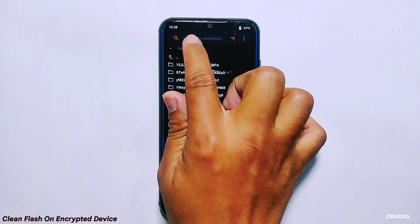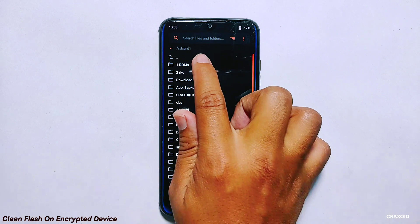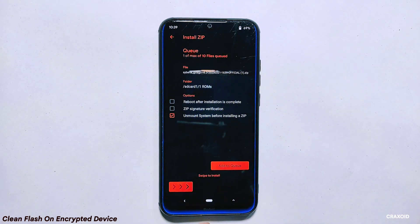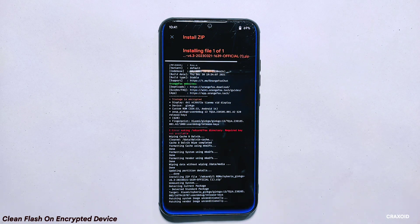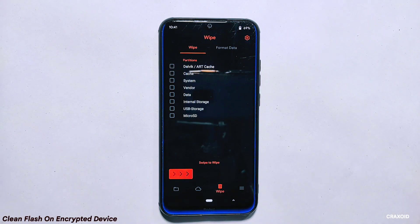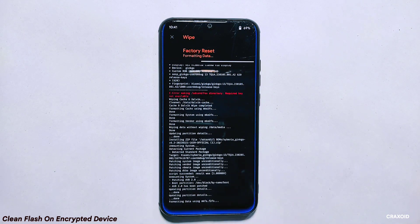Swipe right to wipe them. After wiping the necessary partitions, go back to the files section and select the micro SD card storage. Locate the folder where you saved the ROM zip file, tap on it, and swipe to the right to install it. The installation process may take a few minutes, so you can fast forward through this part of the video.